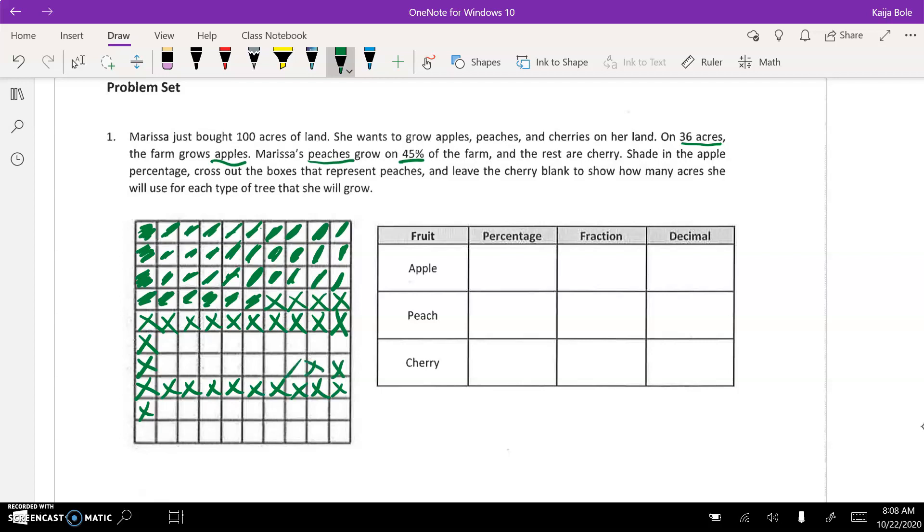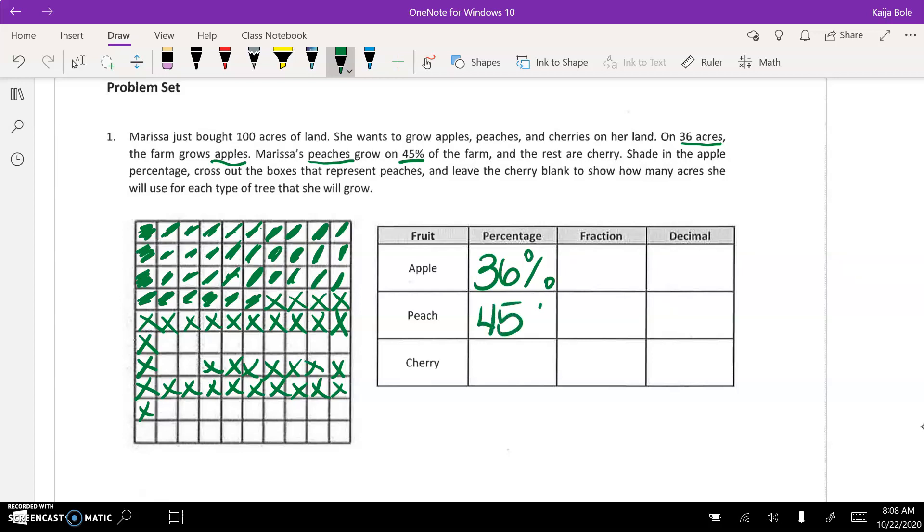Peaches, I think we're getting the idea here, so I'm not going to go in small. And then we leave the cherry blank. So then we fill in the table. Okay, and since they want the percentages, so apples, it was 36 out of 100, which is 36 percent. Peaches, they told us was 45 percent.